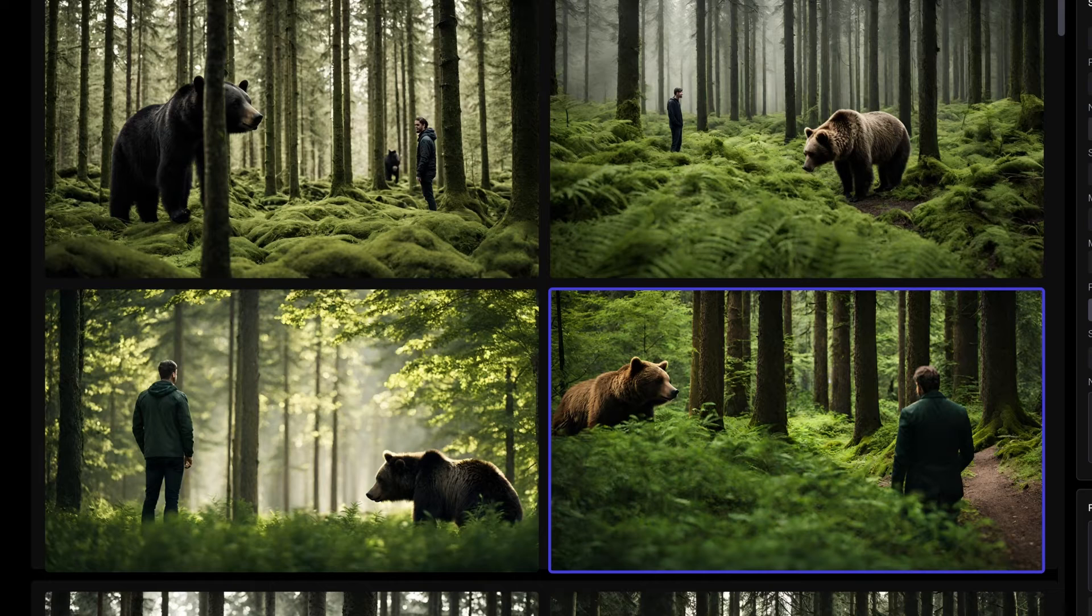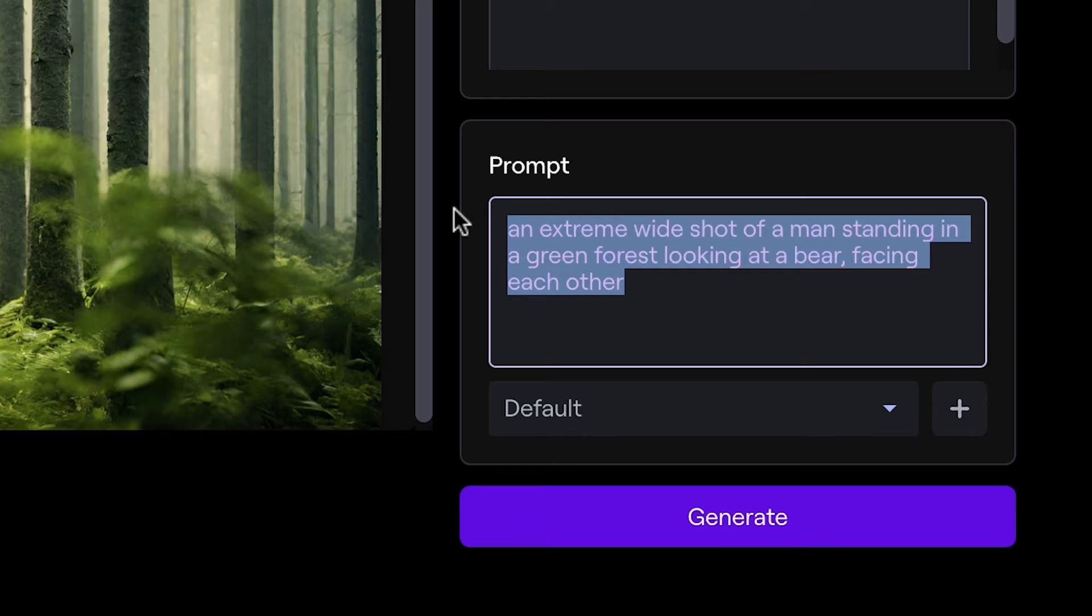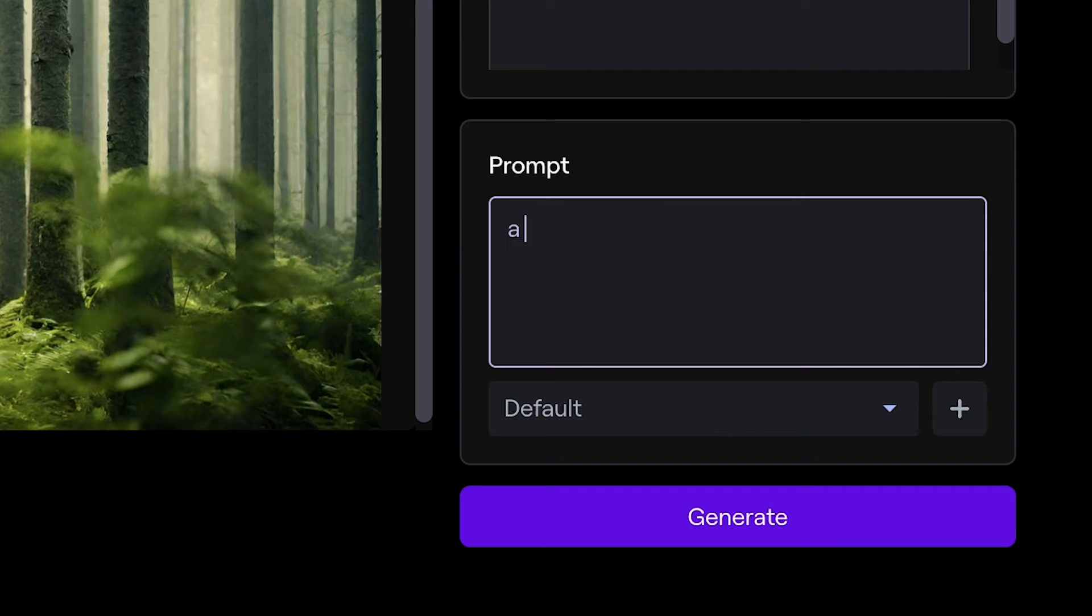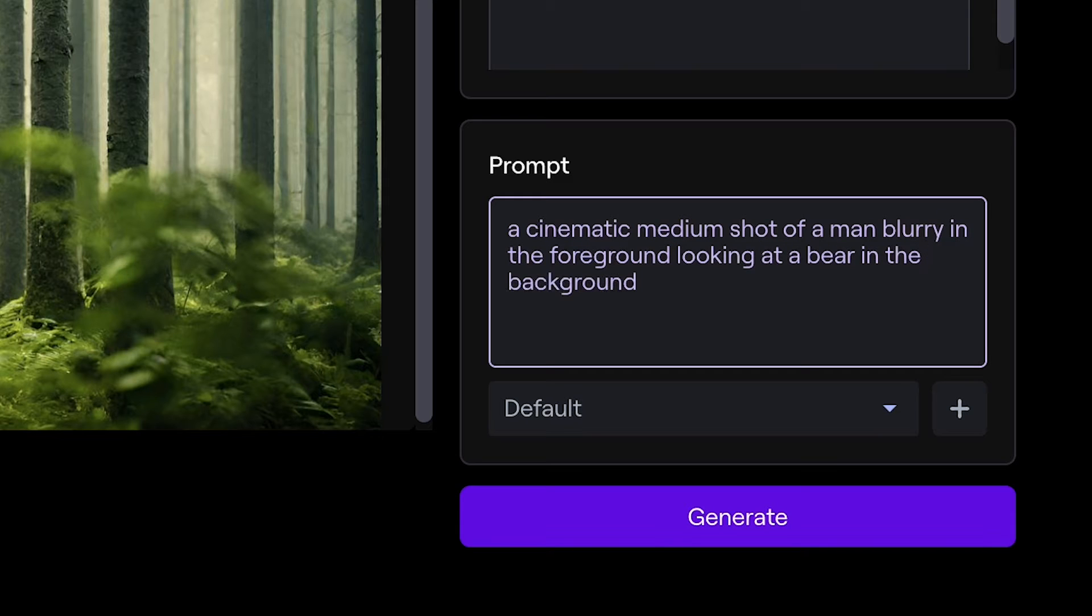Next, let's create our medium shot. Using a similar prompt, let's shift the wording a little bit to create more of an over-the-shoulder perspective. So here I'll try a cinematic medium shot of a man blurry in the foreground looking at a bear in the background in a forest.